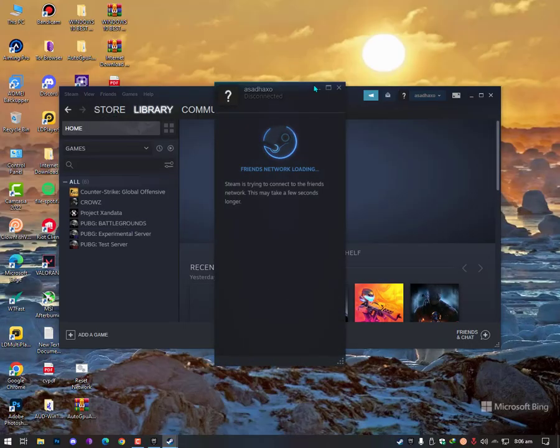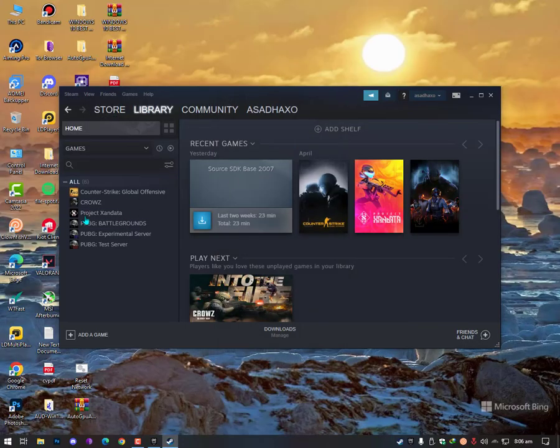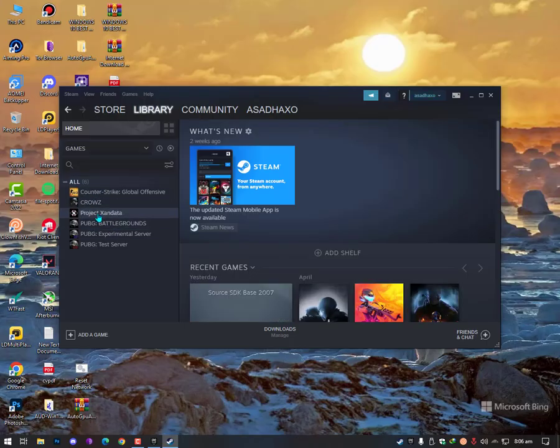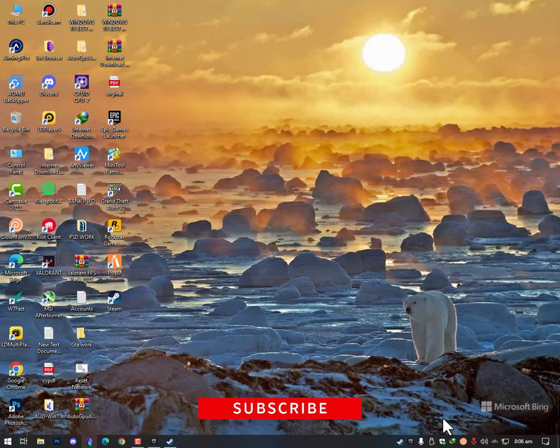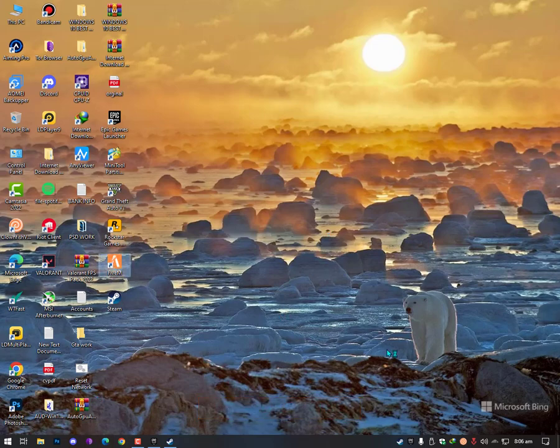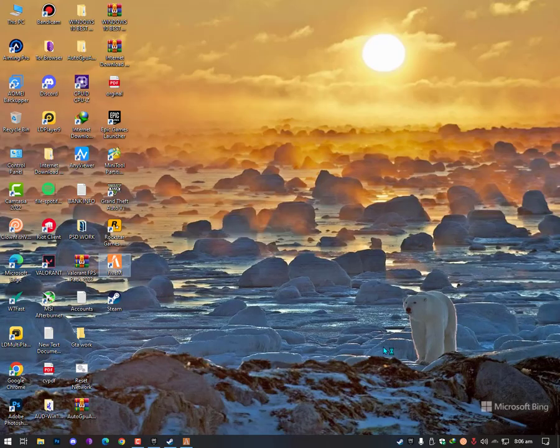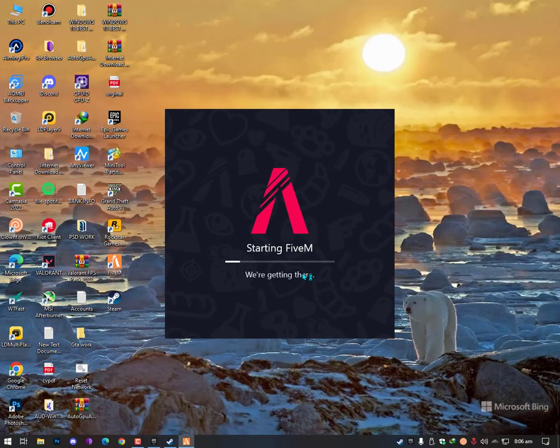As you can see here in my Steam account, I don't have GTA 5 right now, but still you need to open this in your background. Then you can run 5M and you can play easily without any issues. Now let's go.